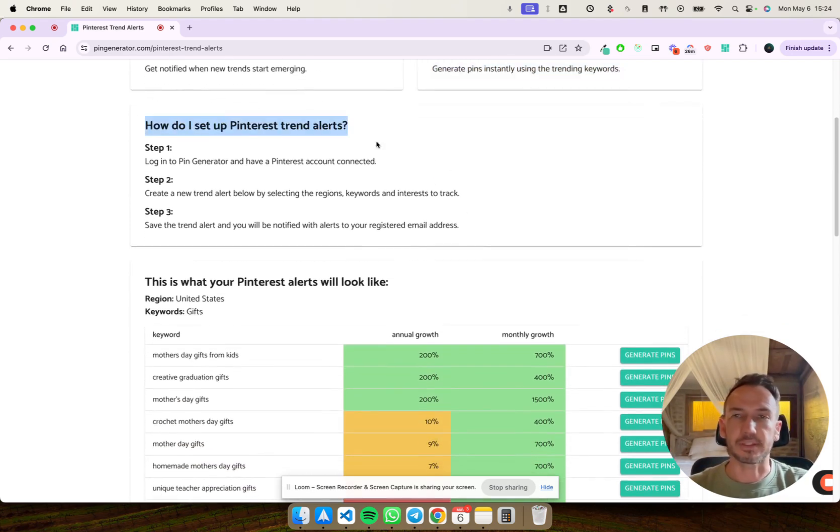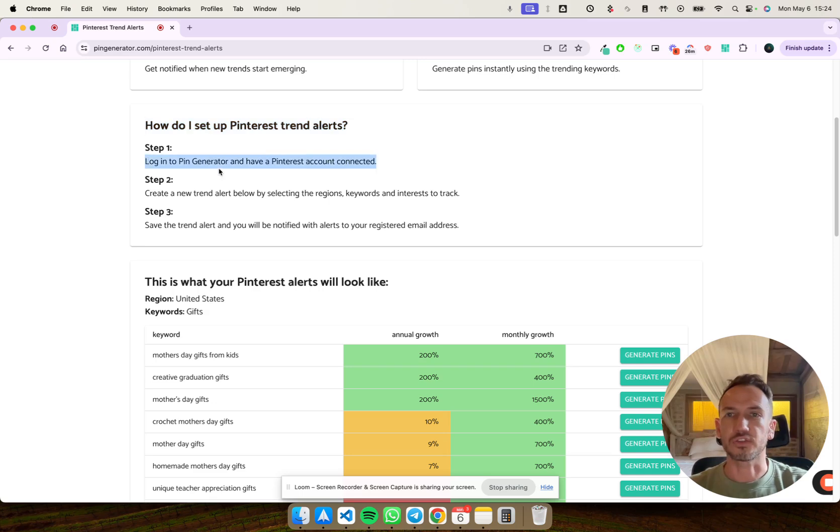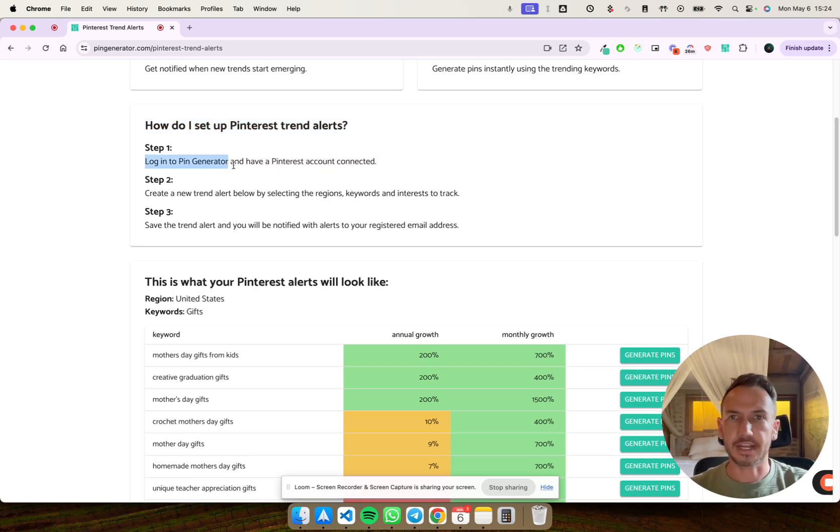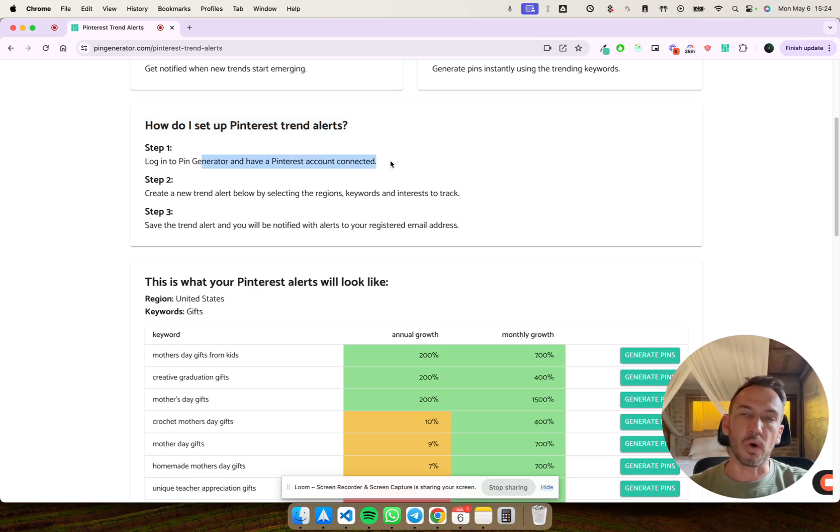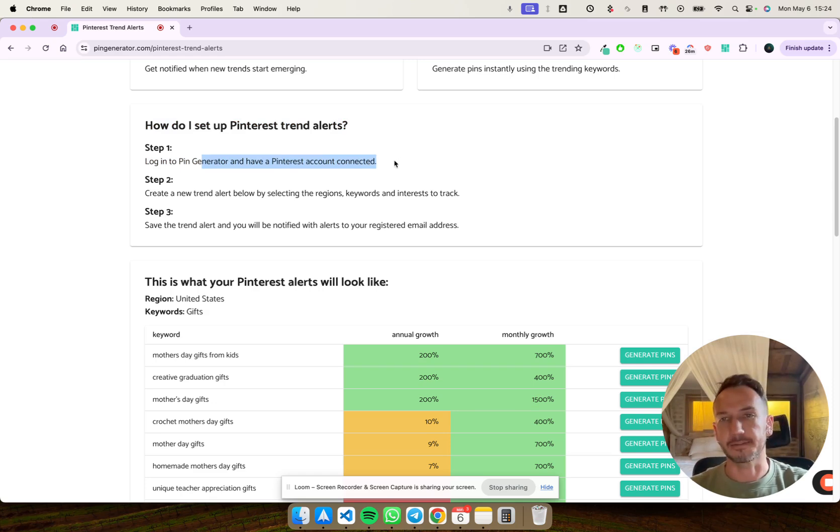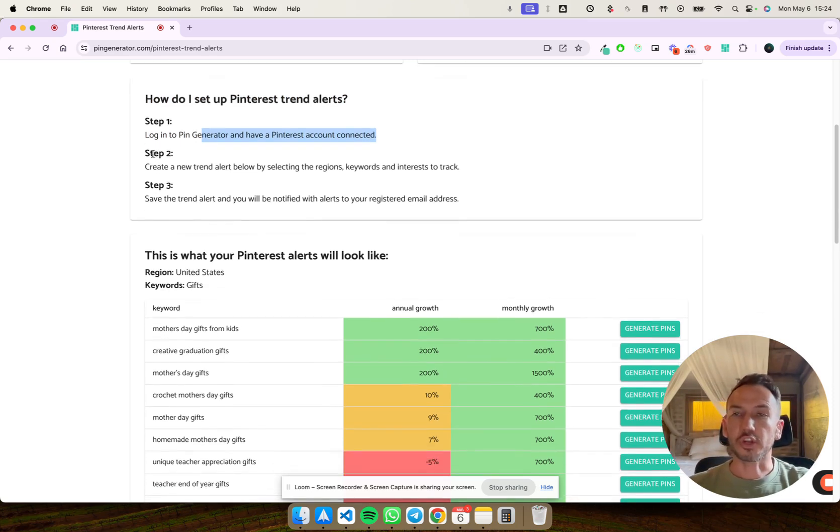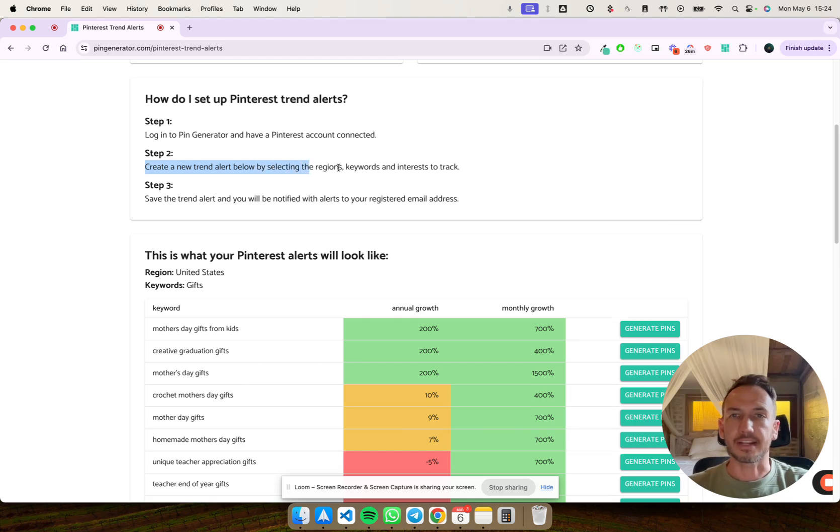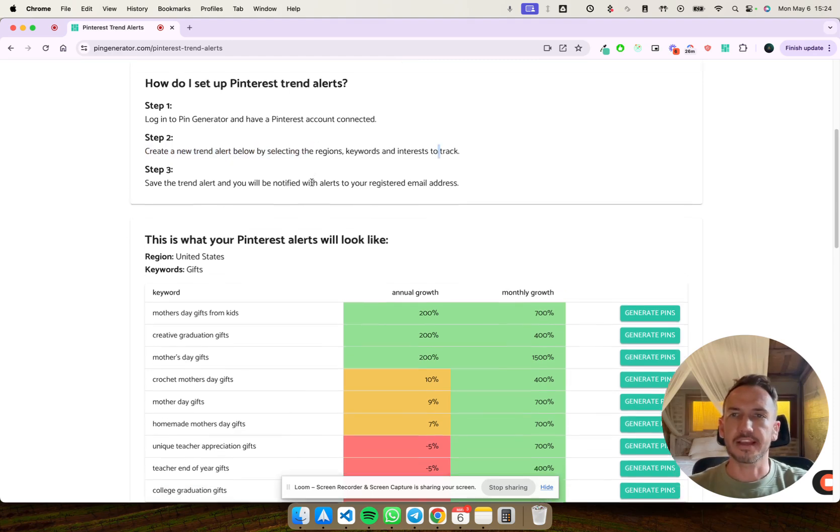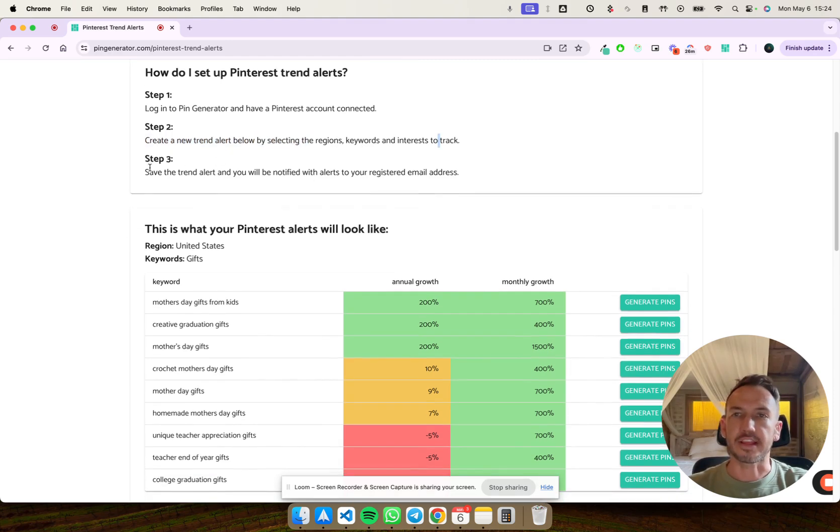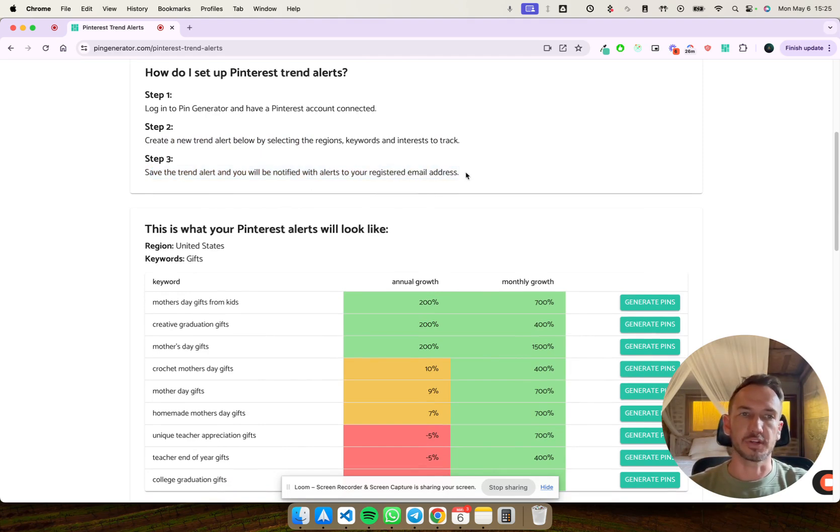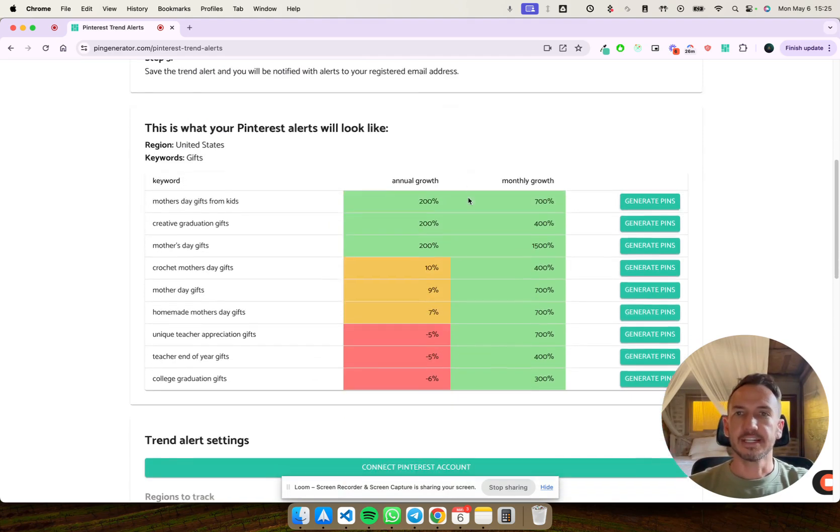So how do you set it up? It's super simple. It's free to use. You just log into your Pin Generator account and you need to have one Pinterest account connected. Then you can create a trend alert below by selecting your regions, keywords and interest to track. And then simply save the trend alert and you'll be notified to your registered address.